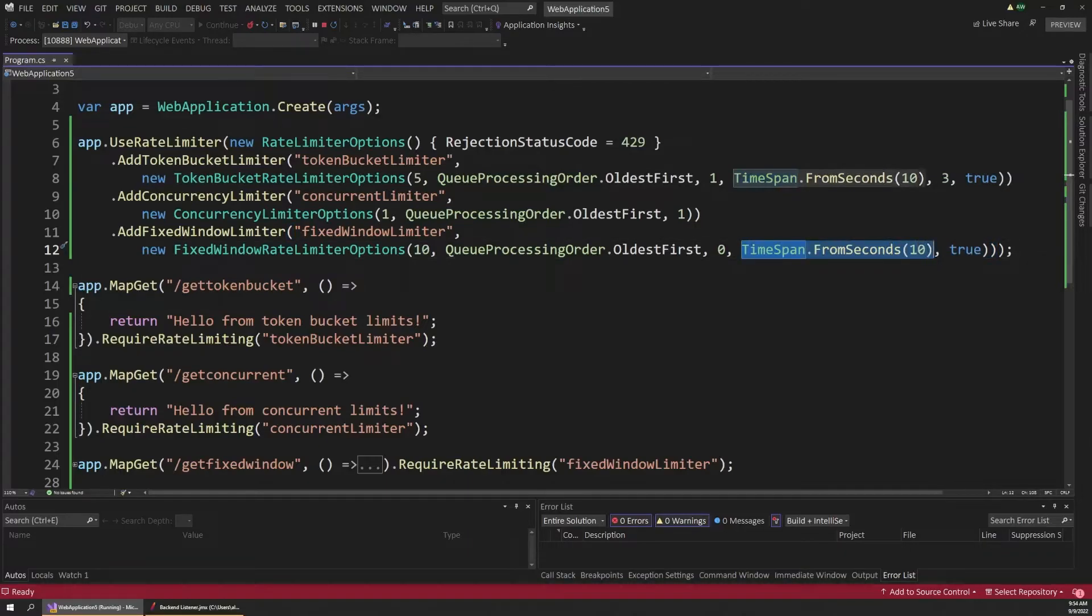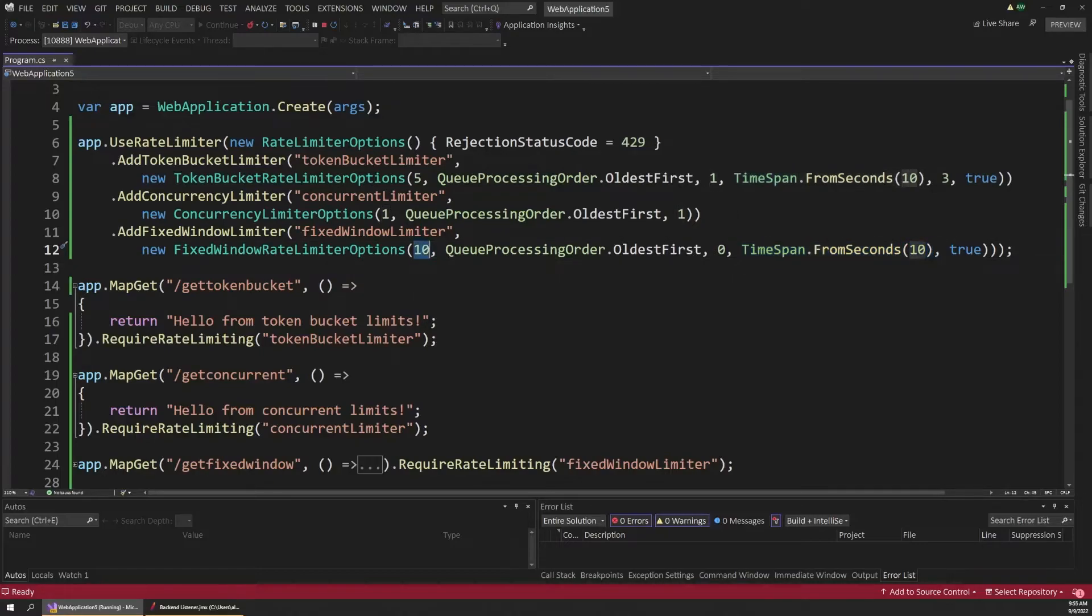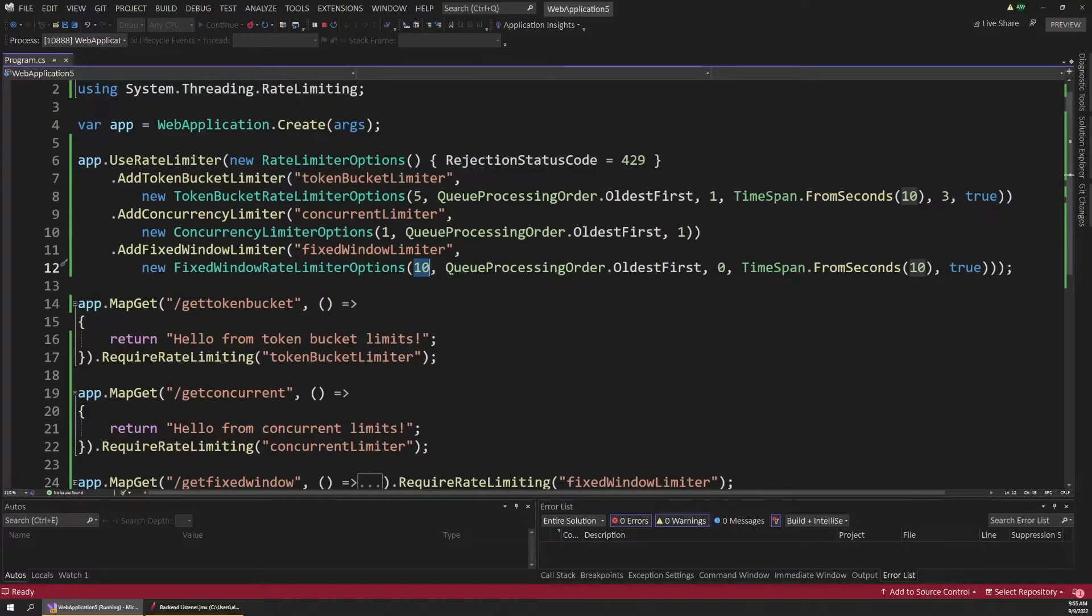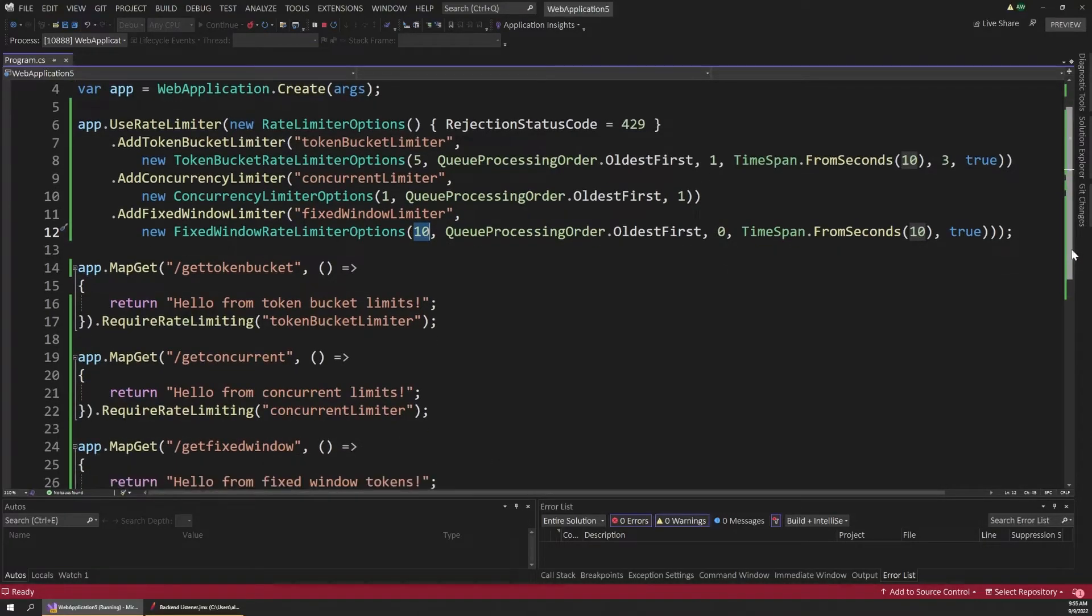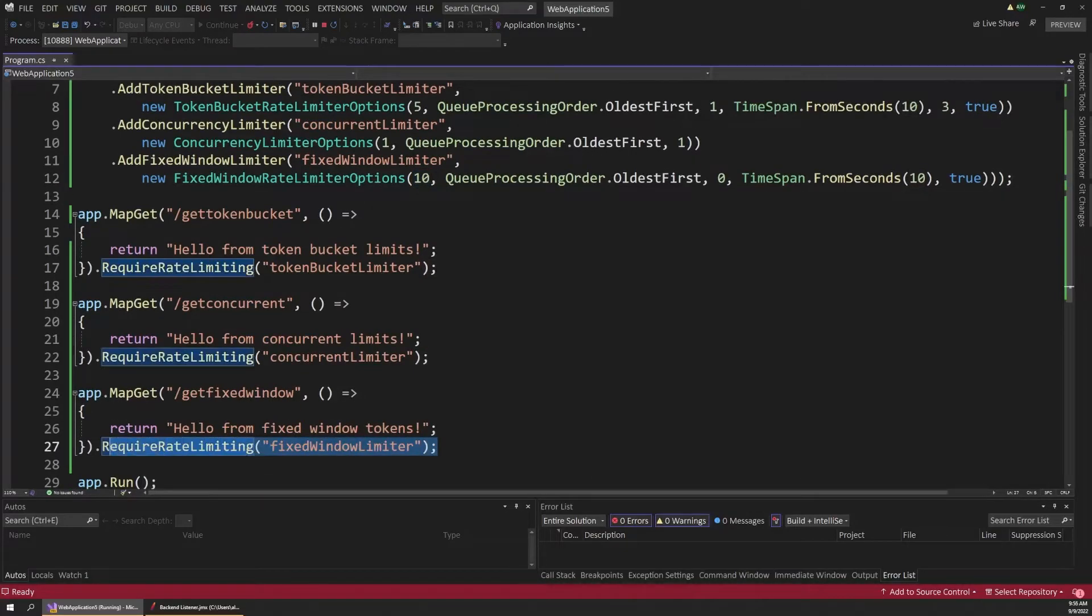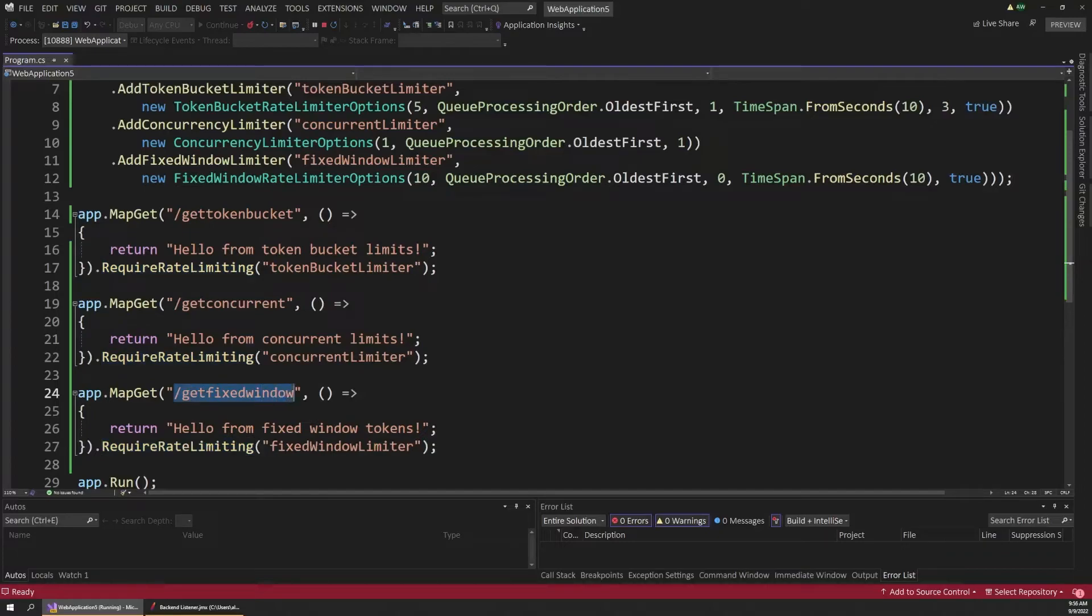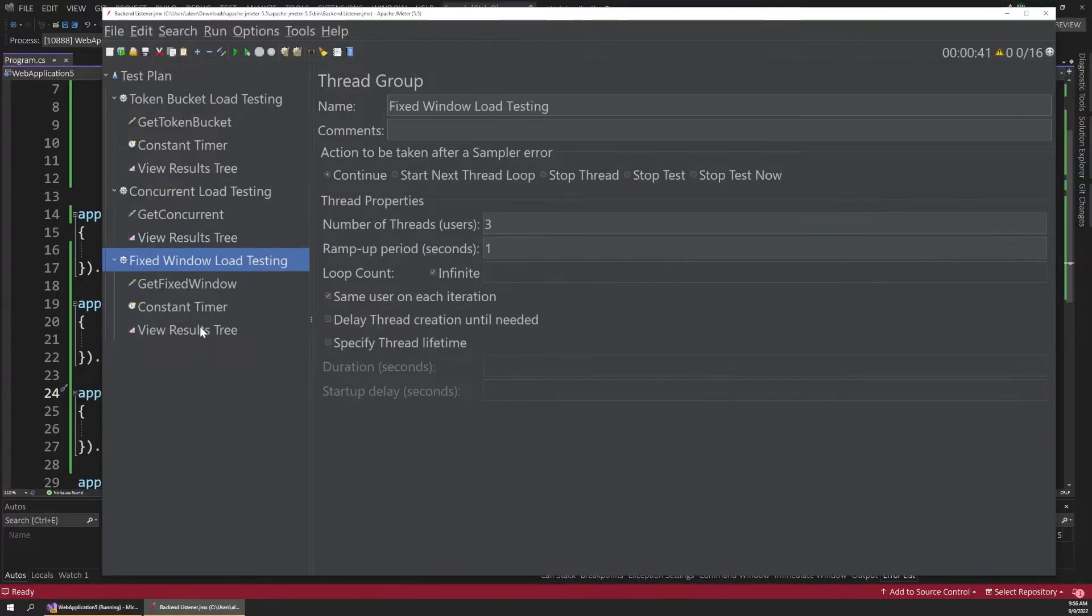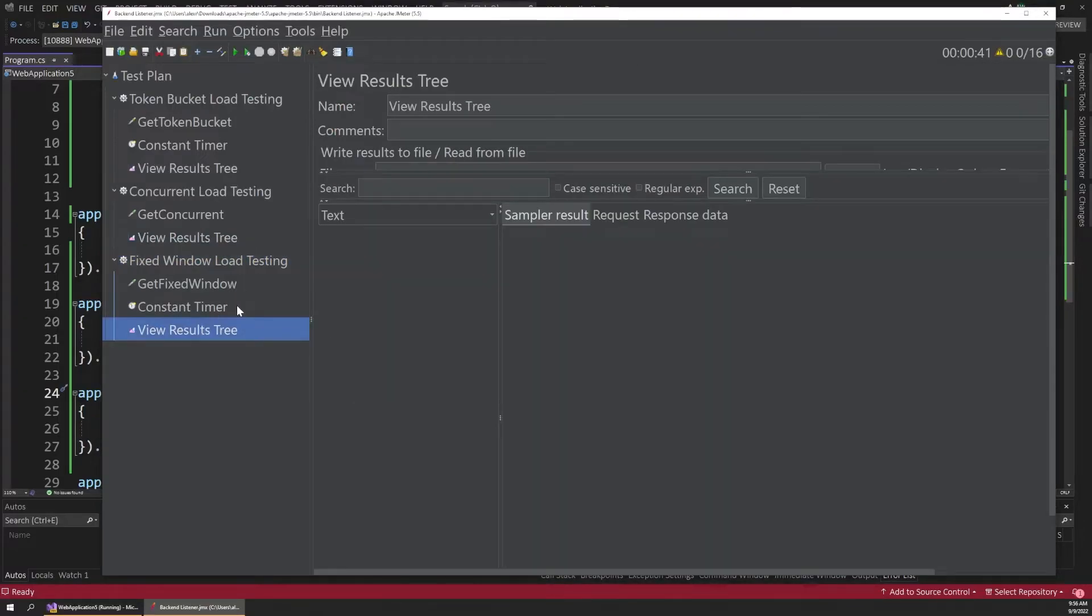And in this case, what the time span does is every 10 seconds, in this case, the number of requests our app can handle resets back to the first parameter here. So let's say we start up our app, and it receives 10 requests in three seconds. Well, that means for the next seven seconds, it will just flat out deny all incoming requests until that next 10 second window opens up. And of course, we have another endpoint down here to demonstrate that. So we've attached the fixed window rate limiter to this map get method of a slash get fixed window path. And we have another JMeter load test to simulate this. So let's clear out our results here. And then let's run this test to see how this behaves because this one's a lot easier to understand visually.